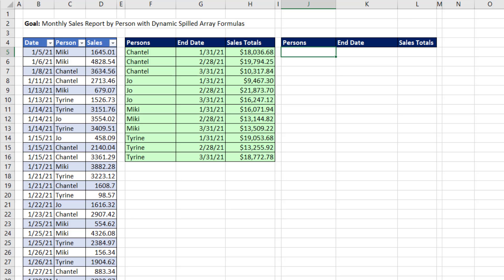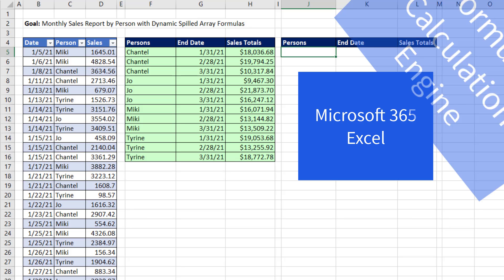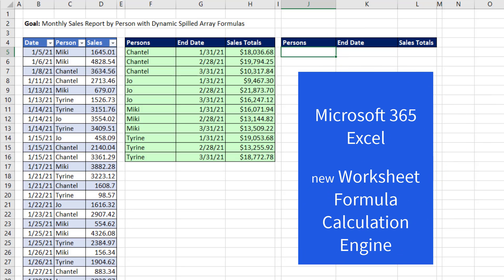Now, everything we do in this video only works in Microsoft Excel 365. That version has a worksheet formula calculation engine that allows formulas to spill into the cells.